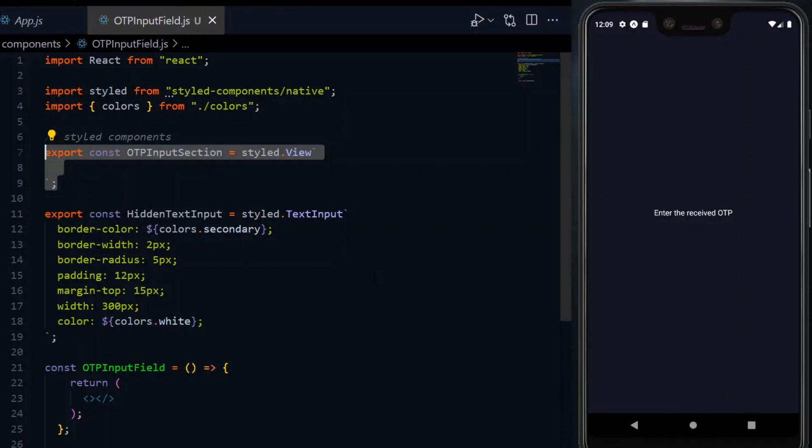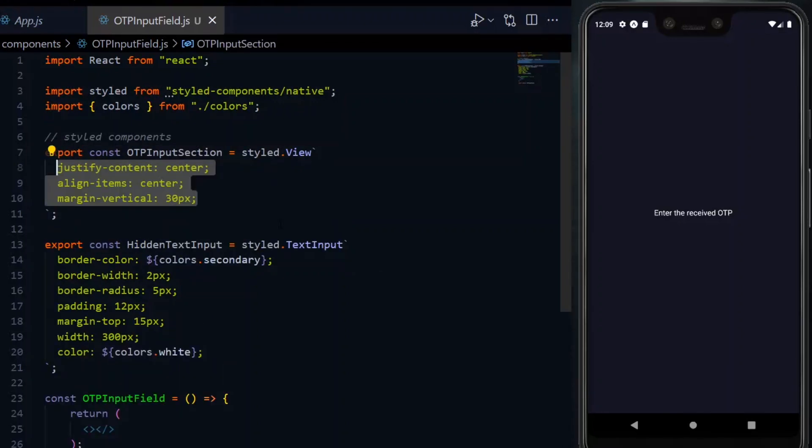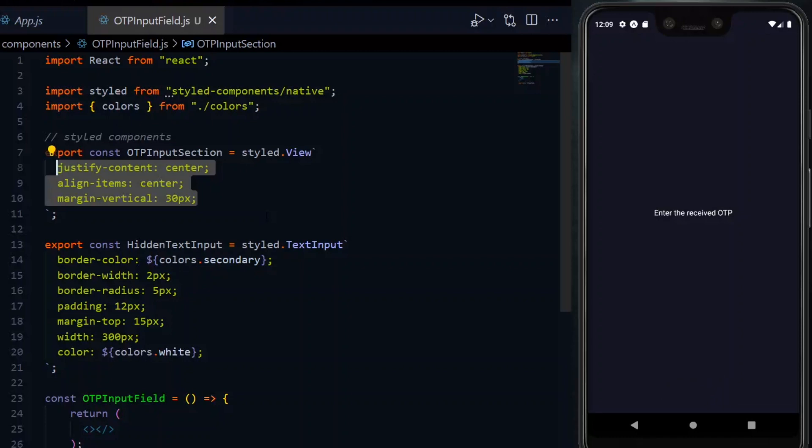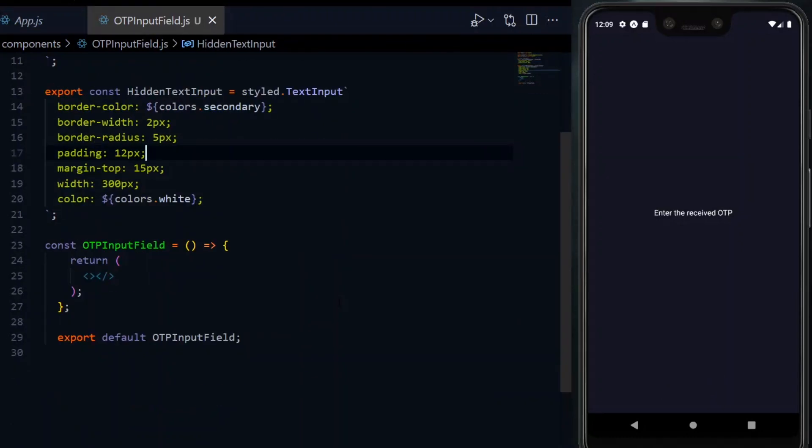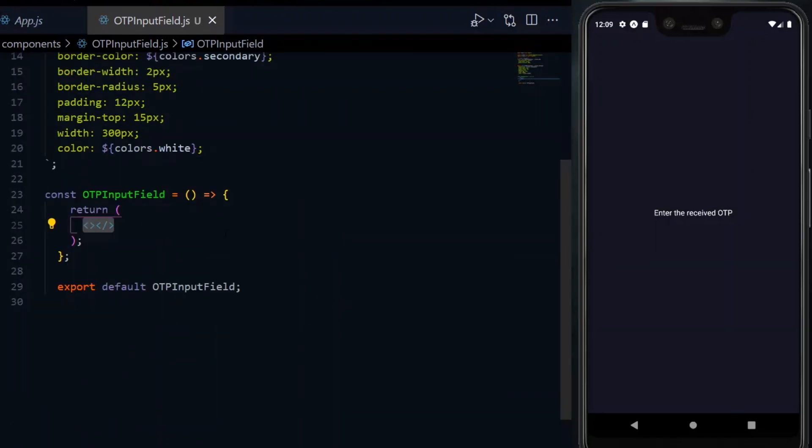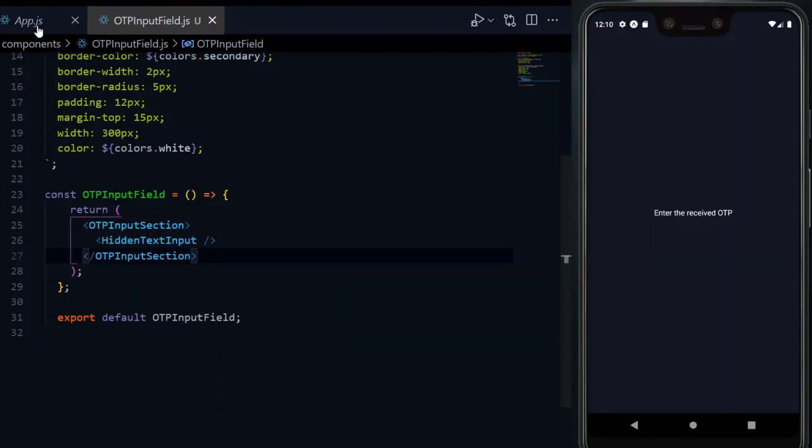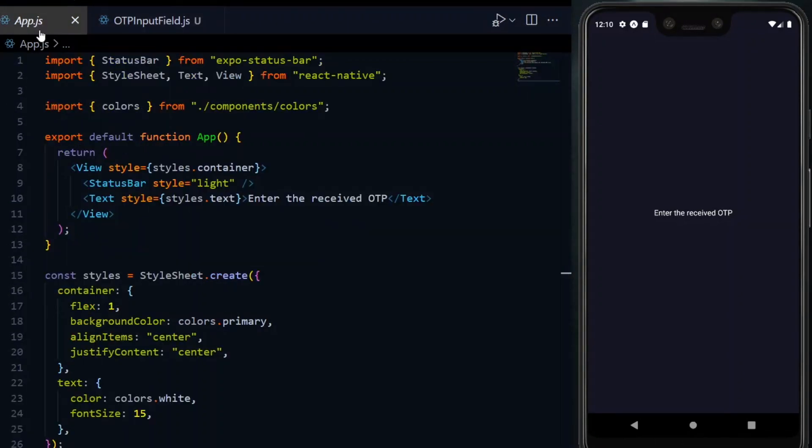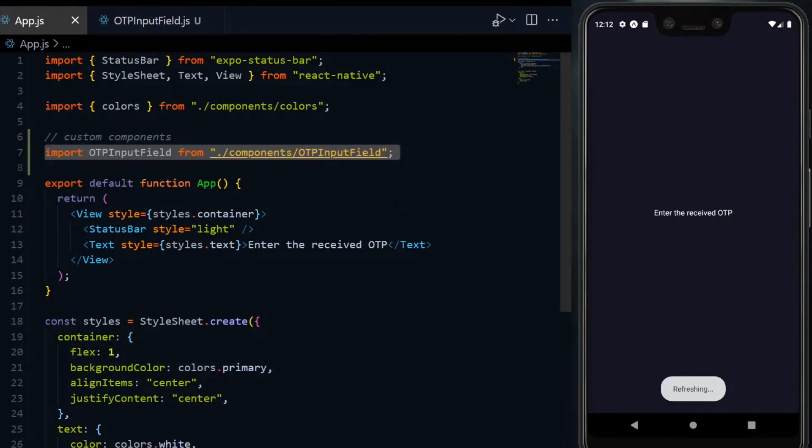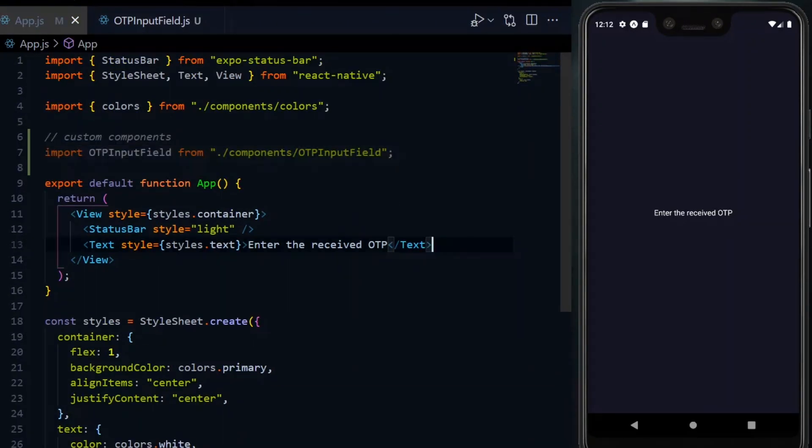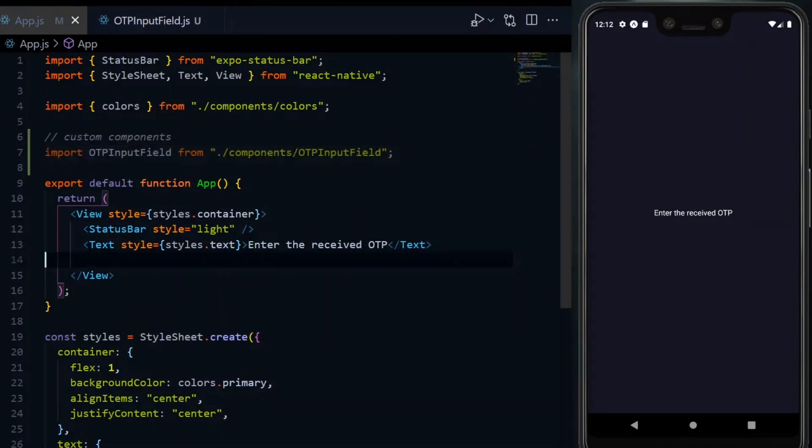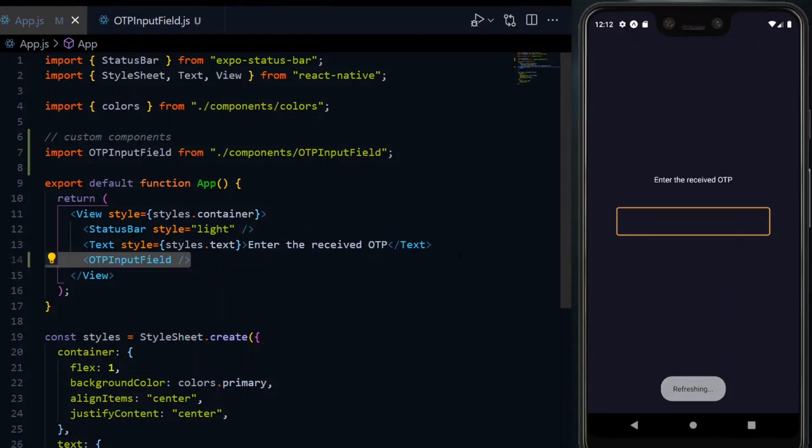We'll style it to center the content and have some margin vertically. Now, we'll use these two components in the return of the function. To see what we've done, we'll go to the app file and import the input field. Just below the text, we can mount it and expect to see it on the app.